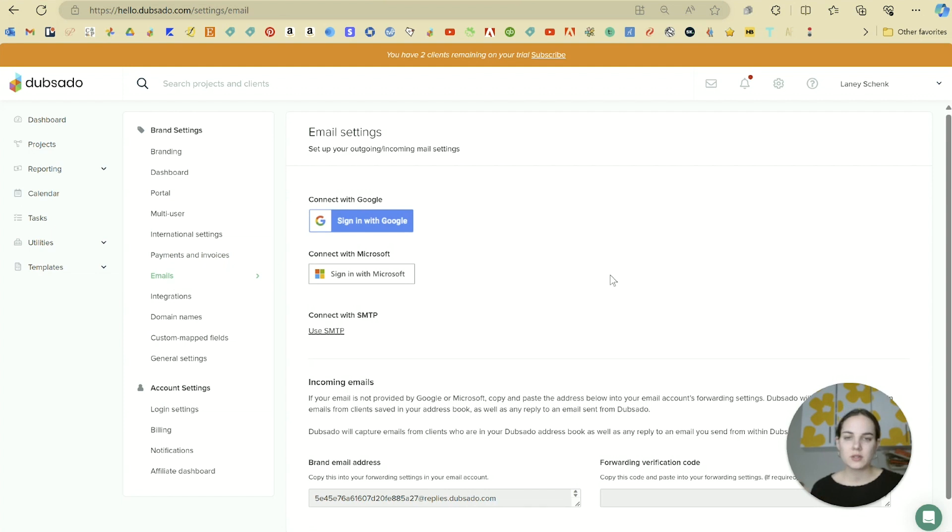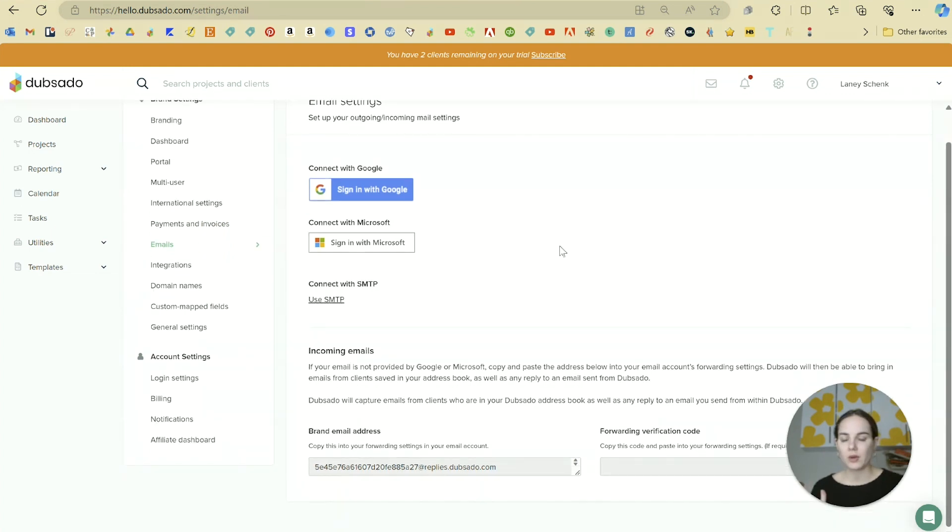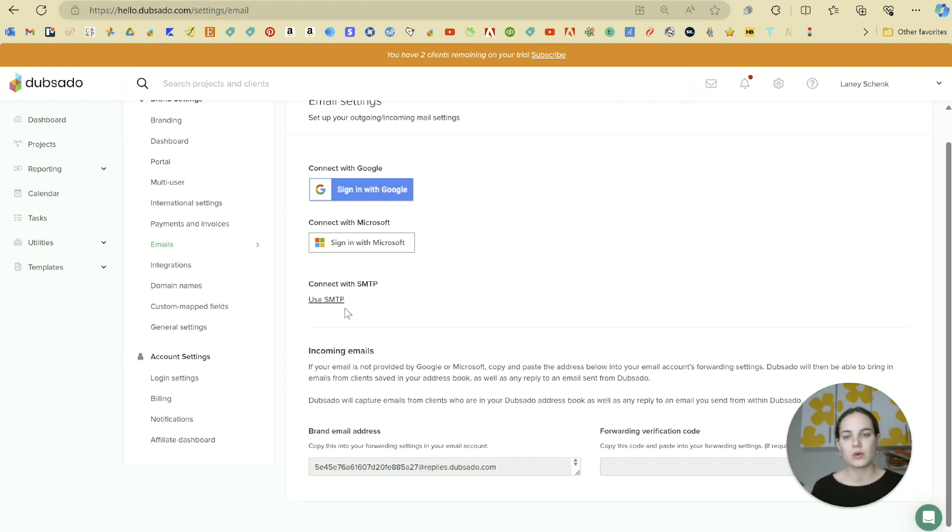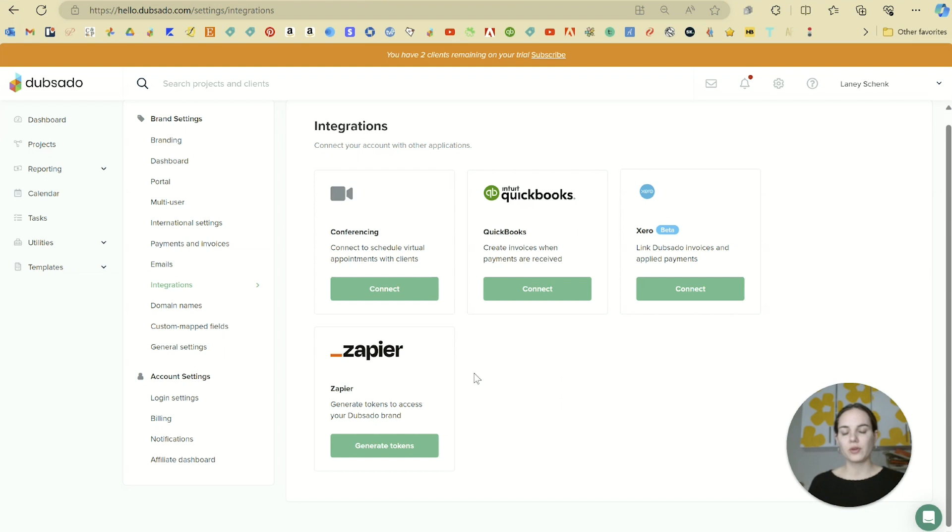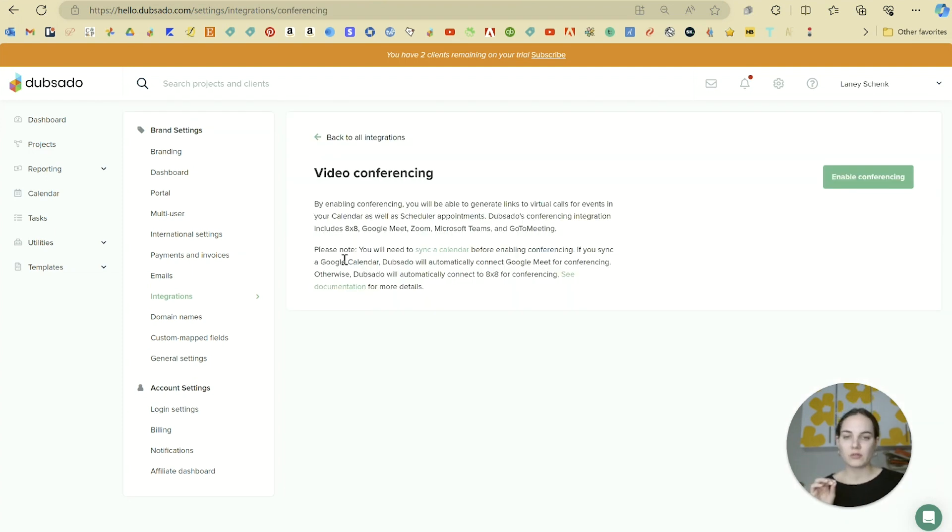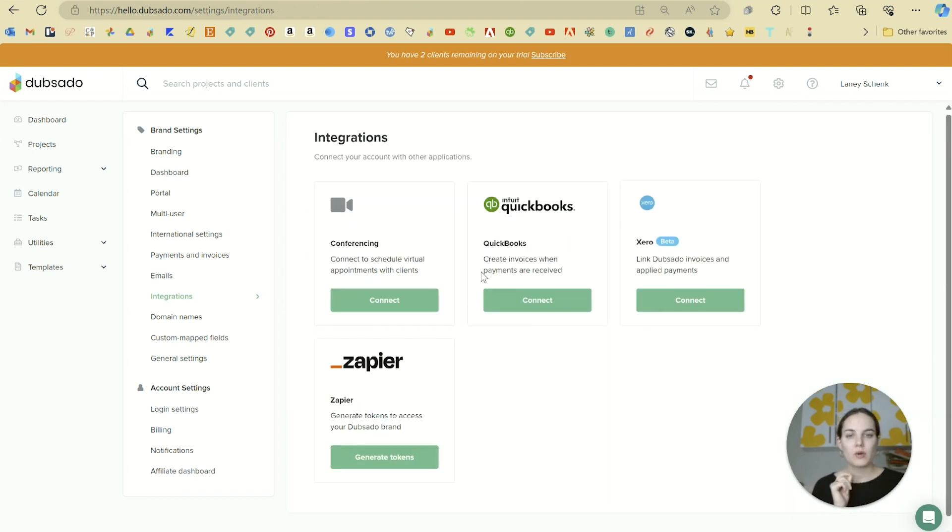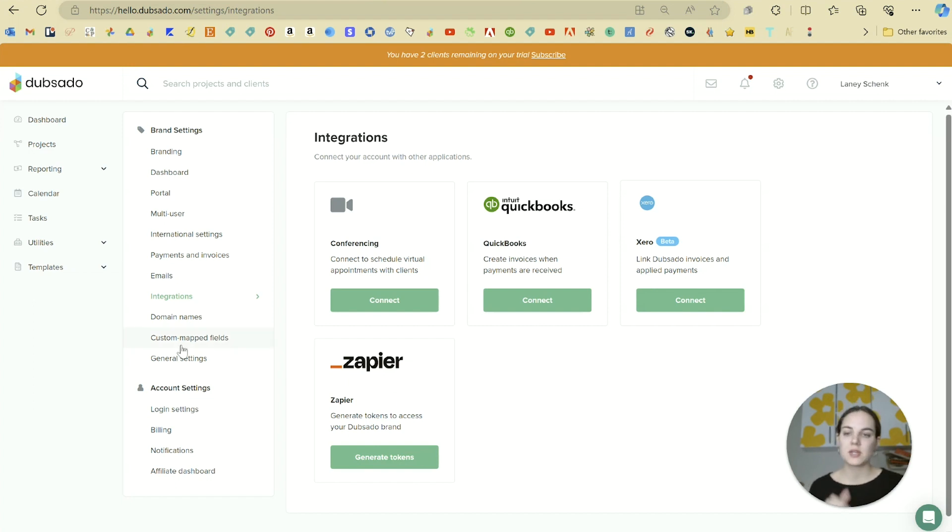You'll then want to go into the emails tab and set up your email. If you have Microsoft or Google, it's really easy to connect, or you can do it manually with the SMTP settings from your provider. Dubsado integrates with a few different systems, and you can connect those here. We have a few different video conferencing options: 8x8, Google Meet, Zoom, Microsoft Teams, and GoToMeeting. We also have QuickBooks, Xero, and Zapier.